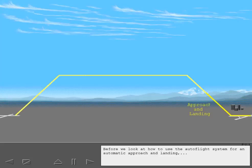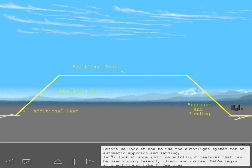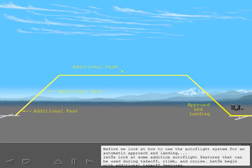Before we look at how to use the autoflight system for an automatic approach and landing, let's look at some additional autoflight features that can be used during takeoff, climb, and cruise. Let's begin with additional takeoff features.